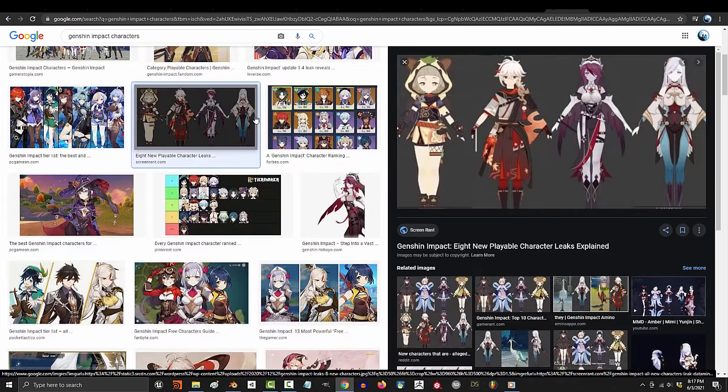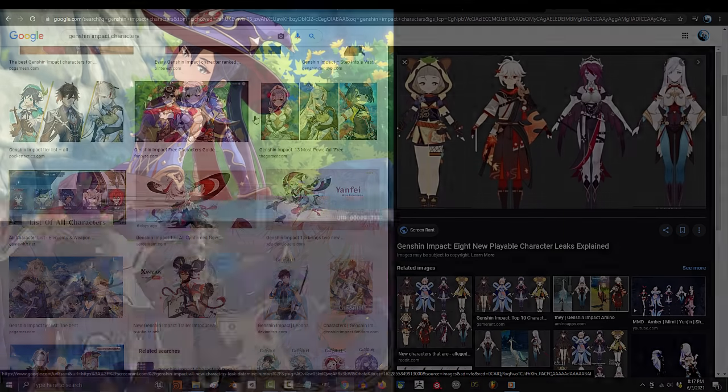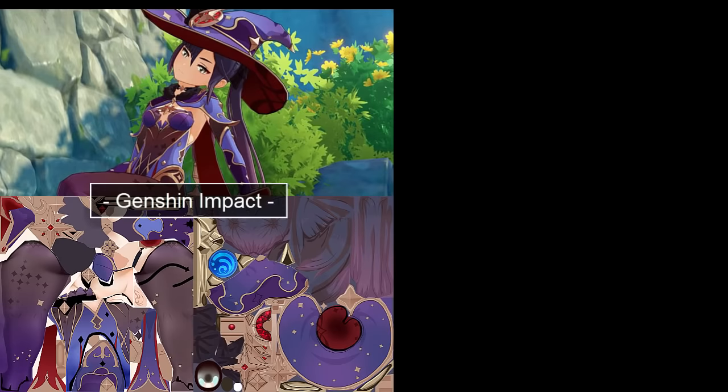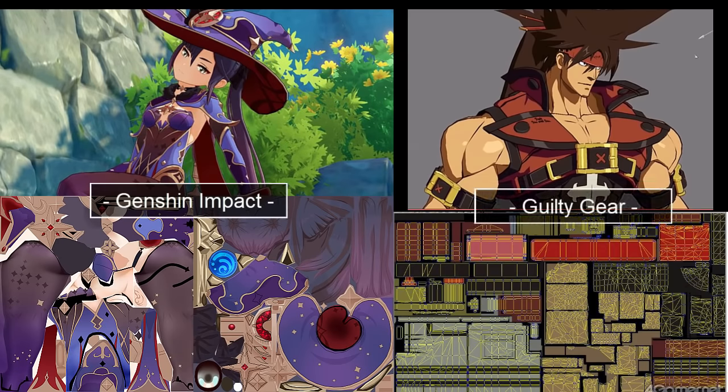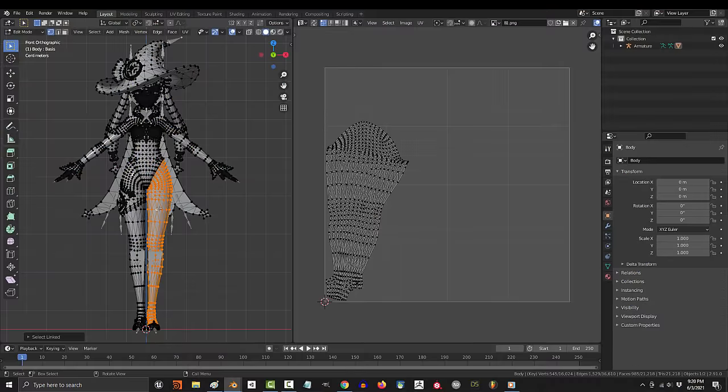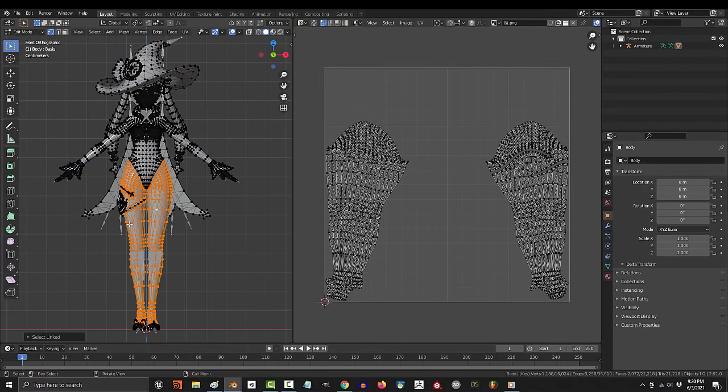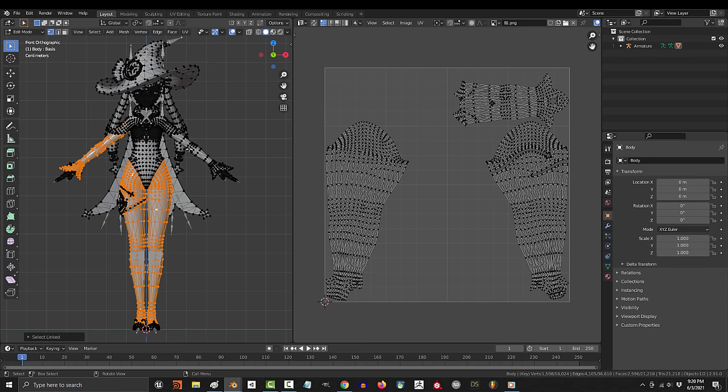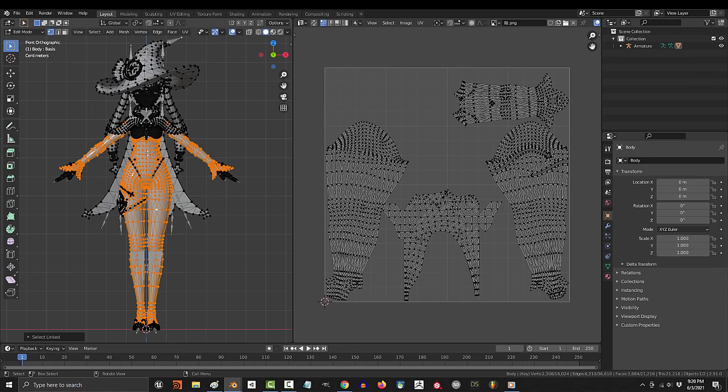And just so you understand what the difference is, on the left side is a texture map from Genshin, and on the right is a texture from Arc Systems. The left side is pretty much a standard texture map, which means you can basically use any standard UV mapping and texturing techniques that you are comfortable with.